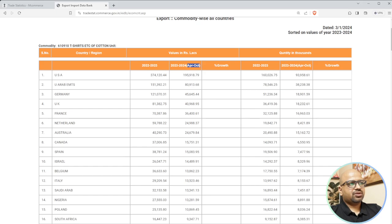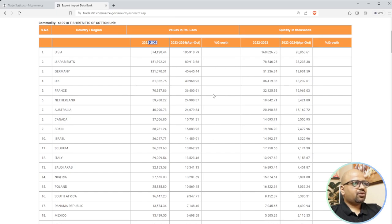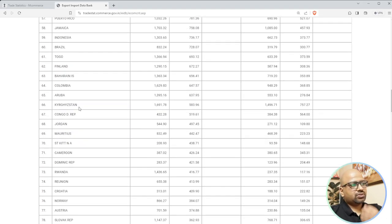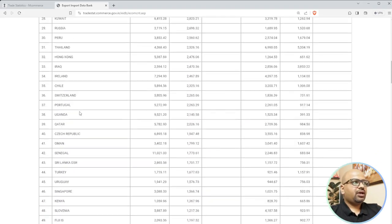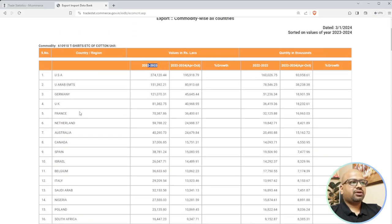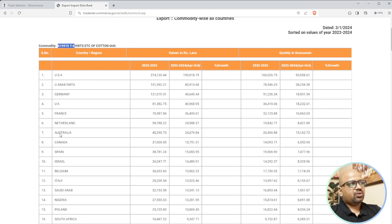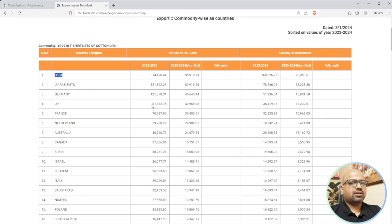The growth calculation isn't showing here probably because it's not a full year of data. USA, Germany, UAE, UK, France, Netherlands, Australia, Canada - these are the countries importing t-shirts from us. You need to understand these markets. Whether you are a producer, trader, merchant trader, or joint venture partner planning to get into export business, by getting your HS code right you can understand what products we export and which countries to target.